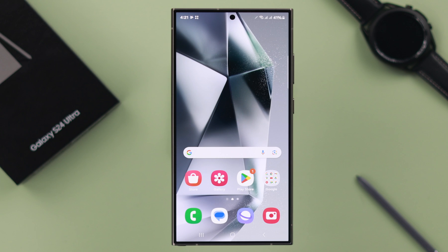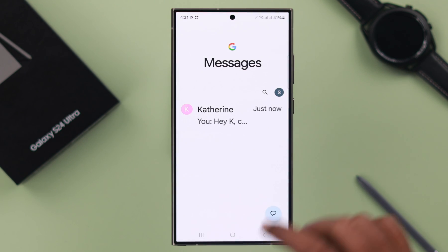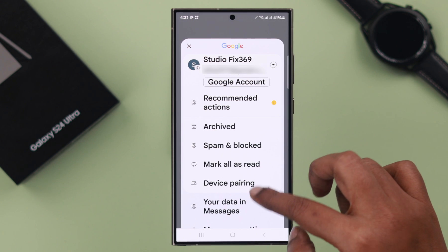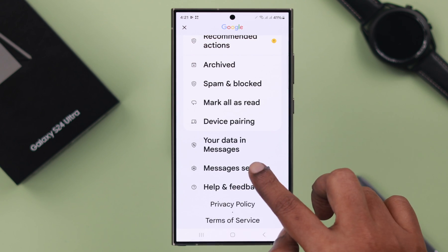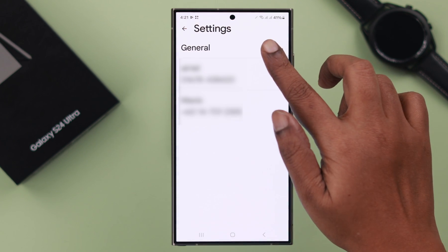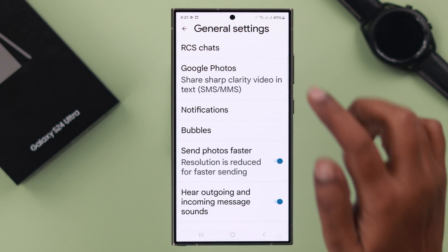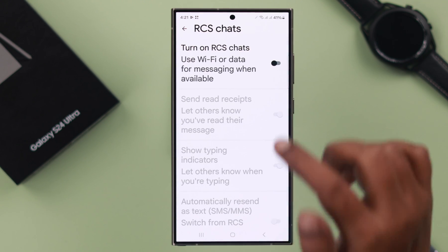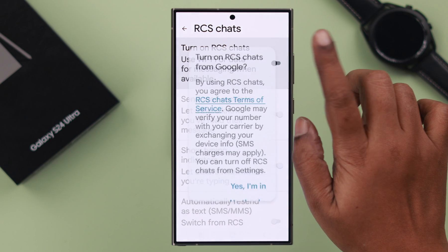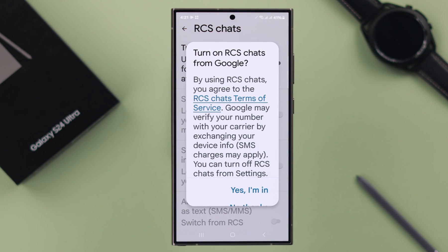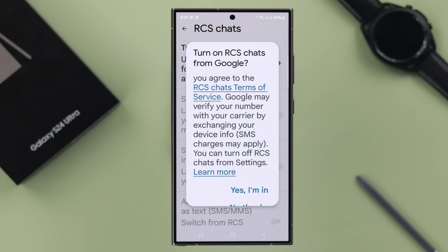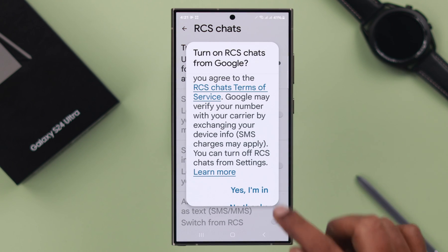To enable RCS messaging, open your Messages app, tap on your profile icon, go to Message Settings, then General, then RCS Chats. Here, turn on this option to enable RCS chats and tap on 'Yes, I'm in'.